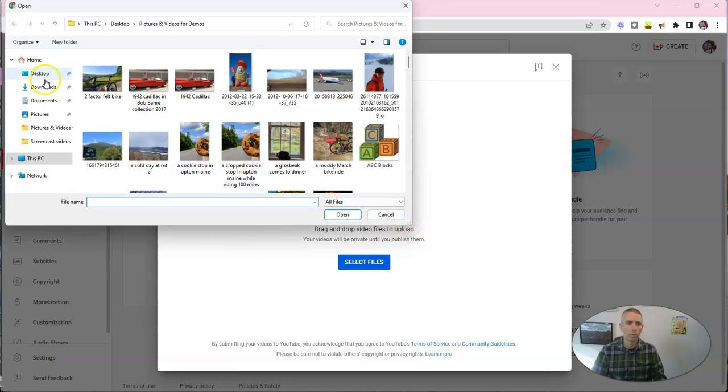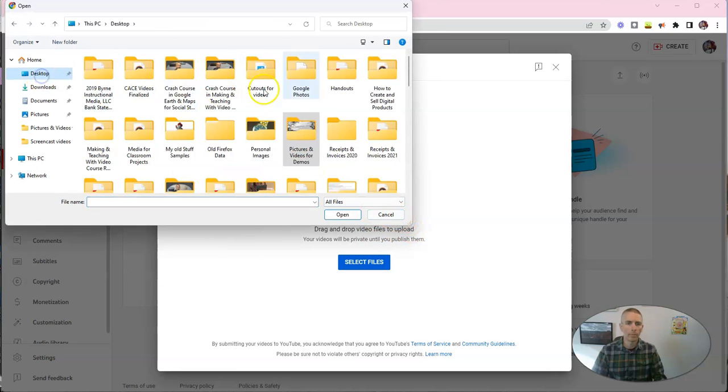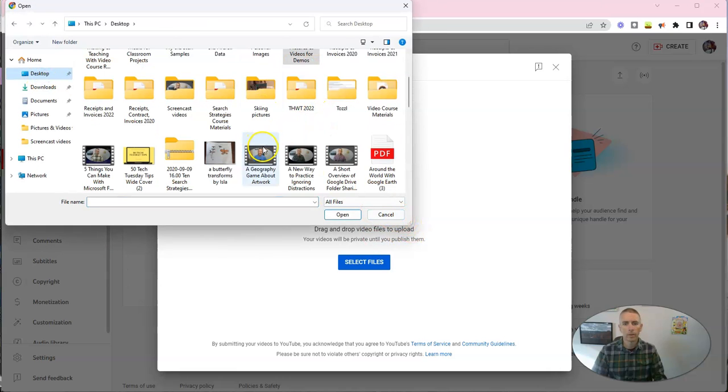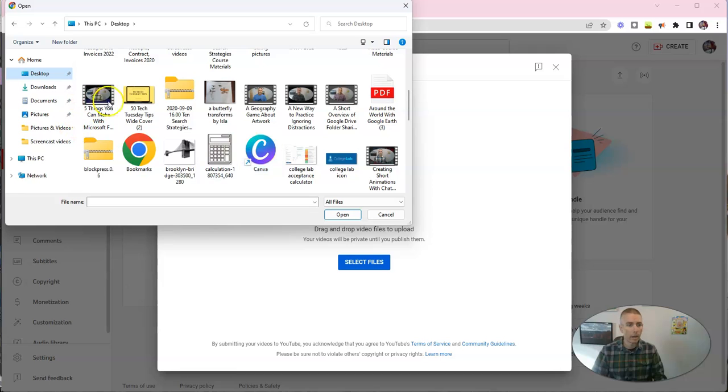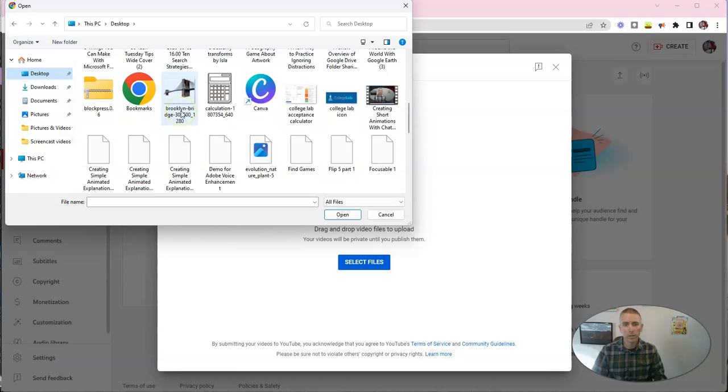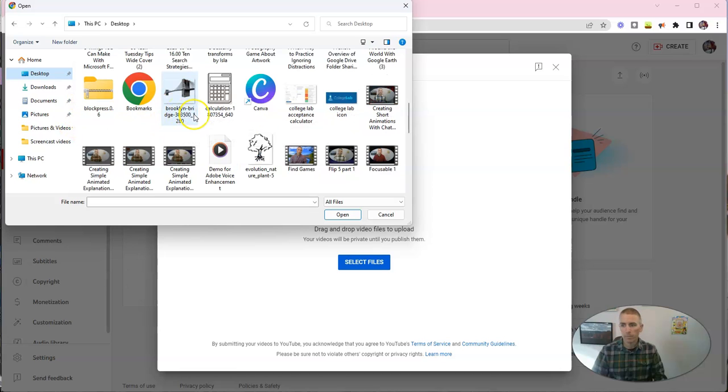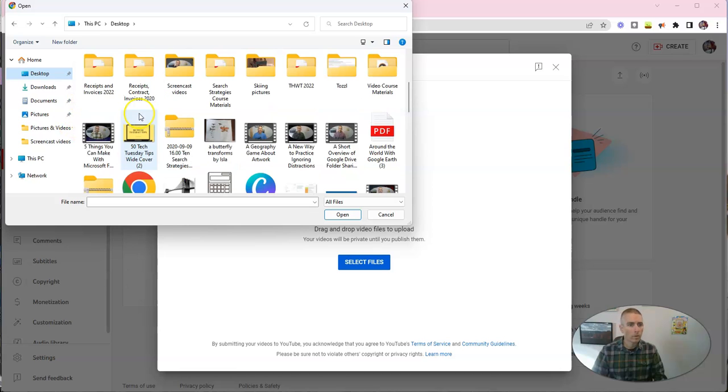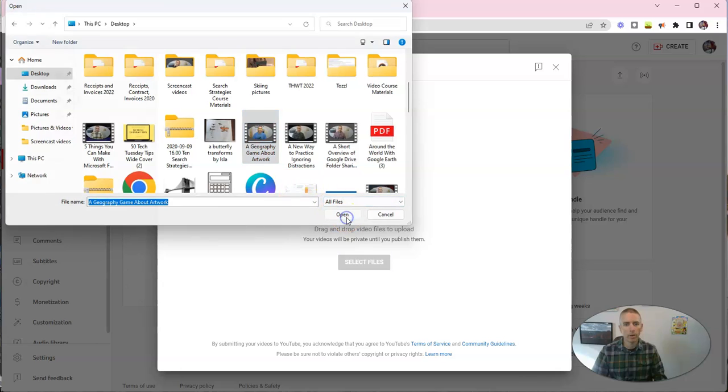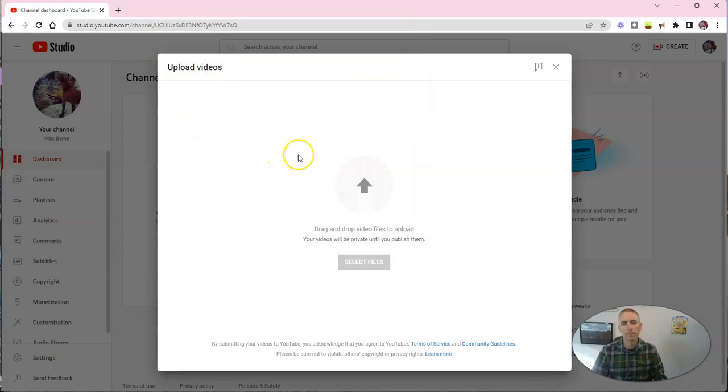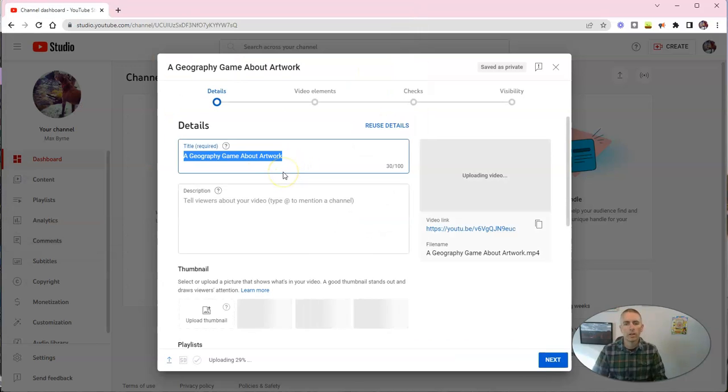So, let's go ahead and upload a video, and I have a video on my desktop that I'm going to use for this demo here, and let's just say I'm going to pick this one right here, Geography Game About Artwork, and let's upload that video.